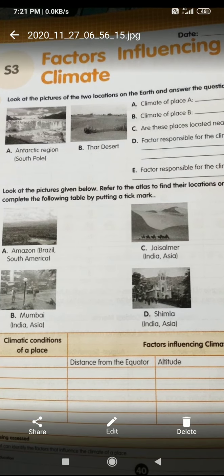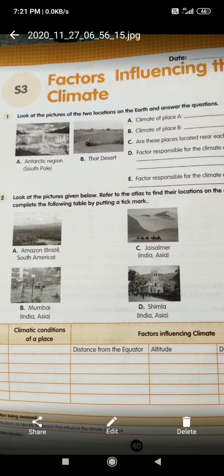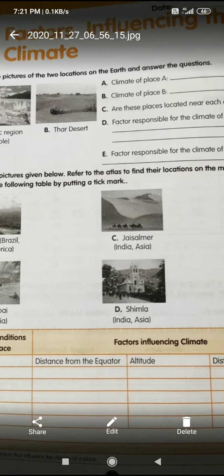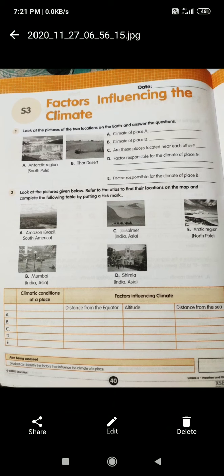You can see Antarctica region — it is at the south pole. The next one is Thar Desert. For picture A, you have to write the climate — whether it is hot or cold. For place B, the Thar Desert, write whether it is hot or cold. Then write whether these two places are located near to each other. Next, write the factors responsible for the climate of place A — why the Antarctica region is cold. And why the Thar Desert is hot or cold — that factor you have to write.